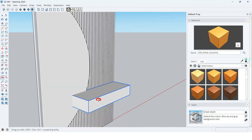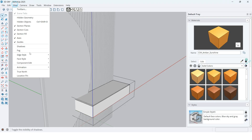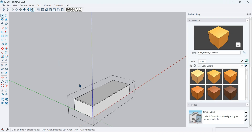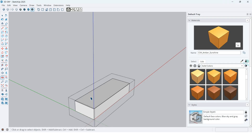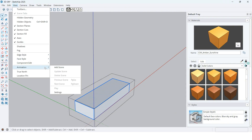Edit the group. When I enter the group, I want to hide the rest of the models. Go to the View tab, then Component Edit, and click on Hide Rest of Model. I made a custom shortcut for it. If you want to learn how to make custom shortcuts in SketchUp, please comment 'Custom Shortcuts.' To unhide the rest of the models, go to View, Component Edit, and click on Hide Rest of Model again.